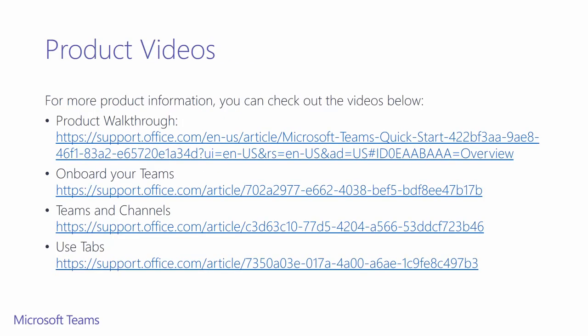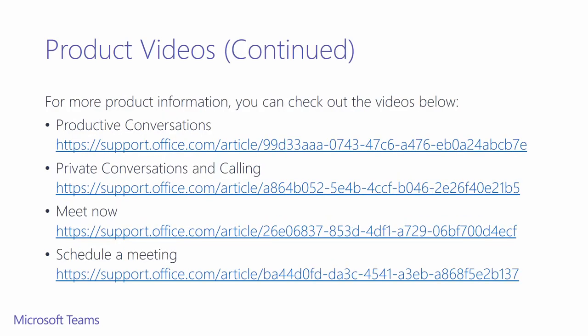Here are some great product videos that have been put together to highlight some key scenarios of Microsoft Teams. They're also a great reference point on how to use the product.